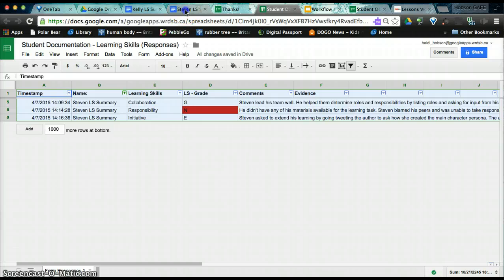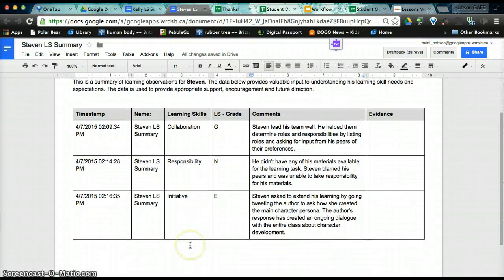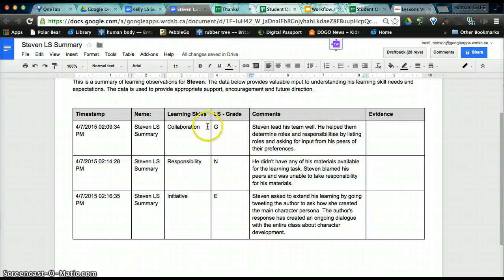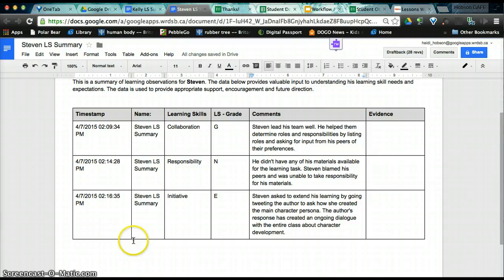So instead, what I would prefer to do is share this document which has only Stephen's data in it and all of the form submissions. This document will continue to evolve as I include additional submissions through the form. And that's how you have it.